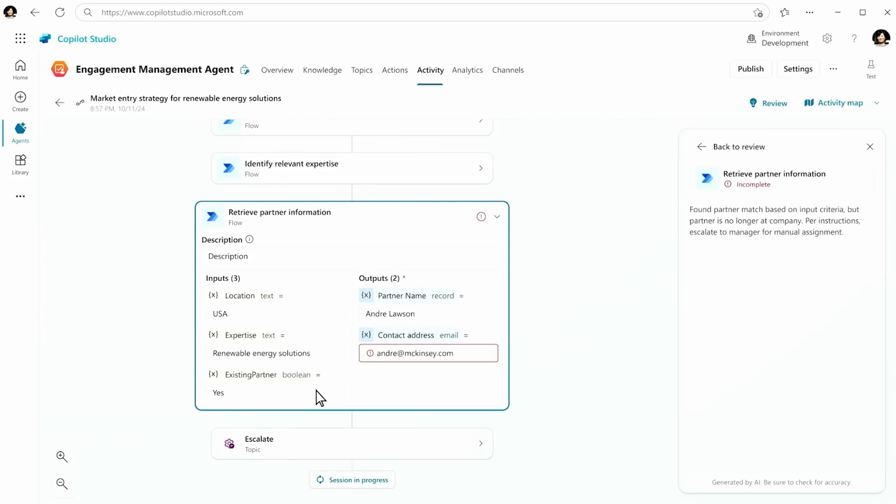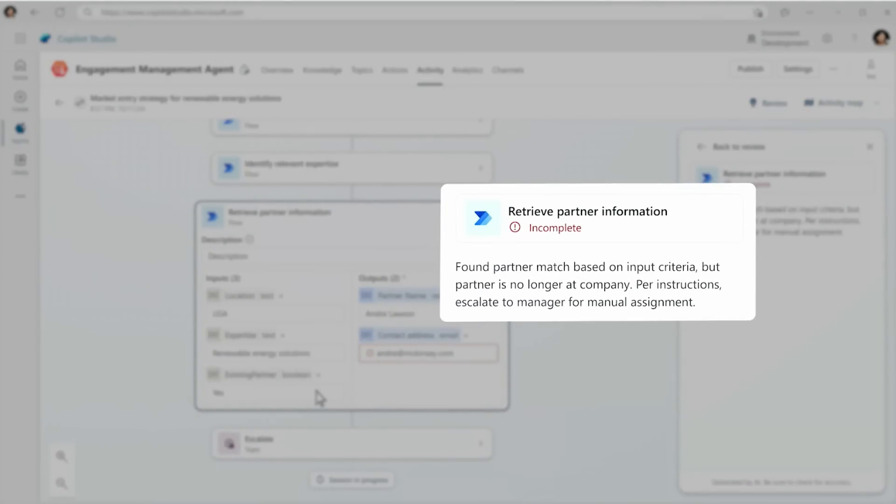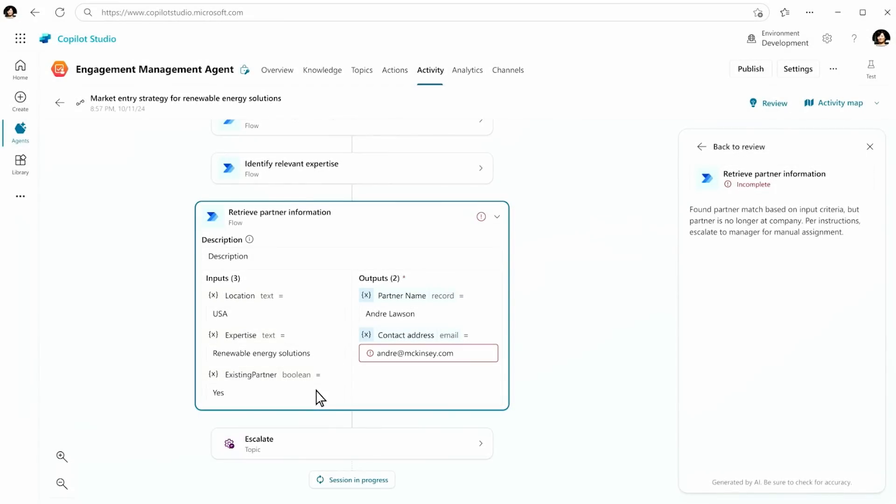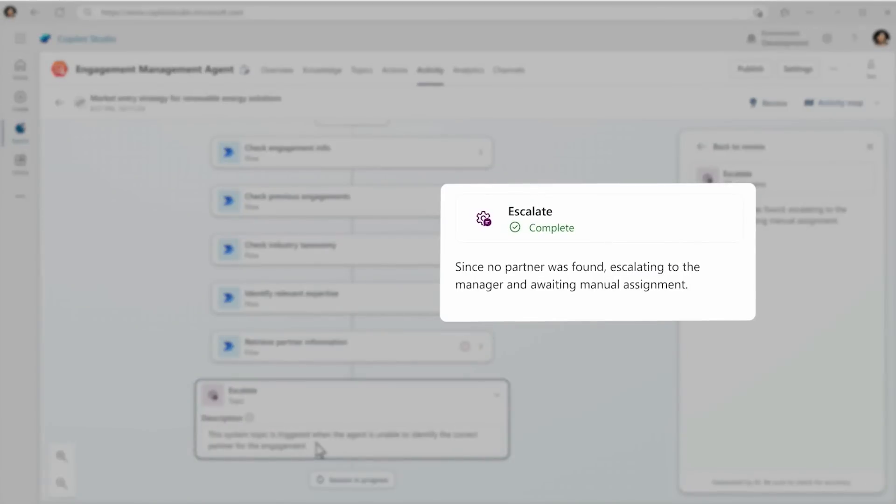Here, for instance, we see that it's picked the right partner, but that partner has now left the firm. It has an instruction that says if that's true, it needs to escalate to a human manager to give it someone else to go to.